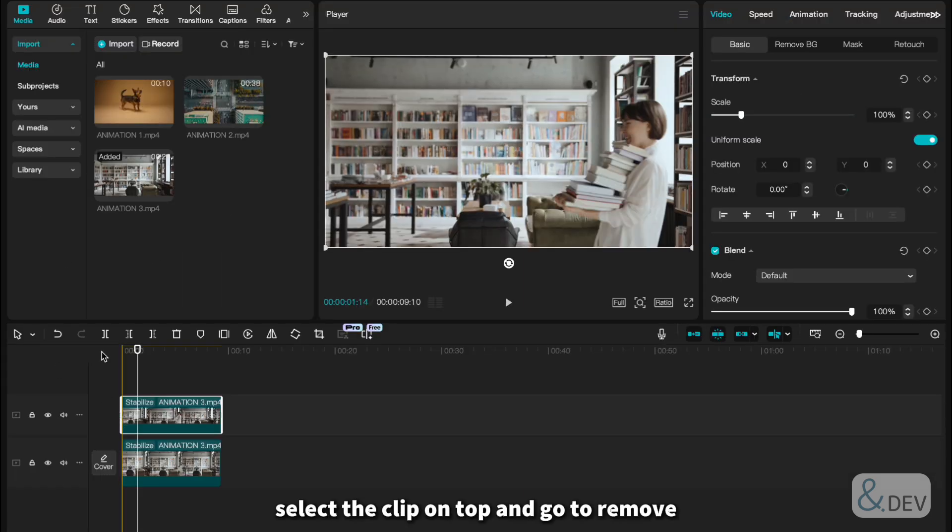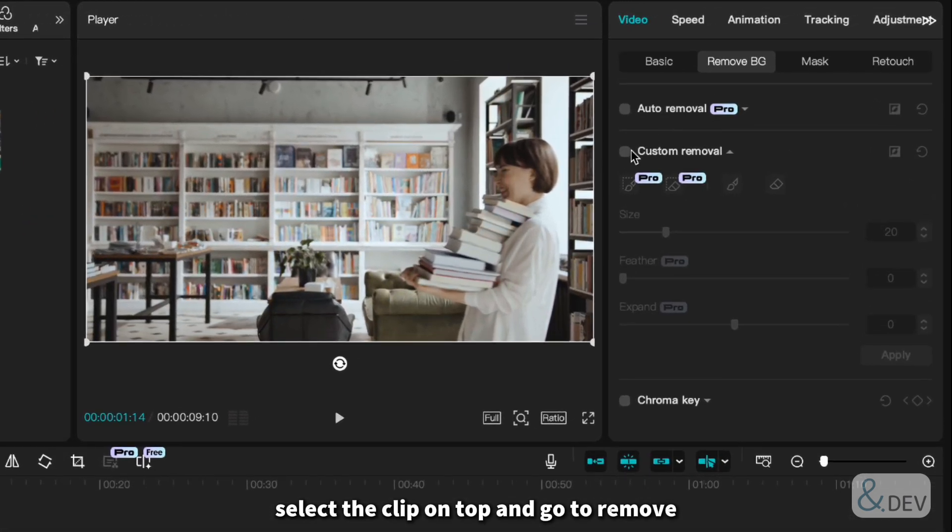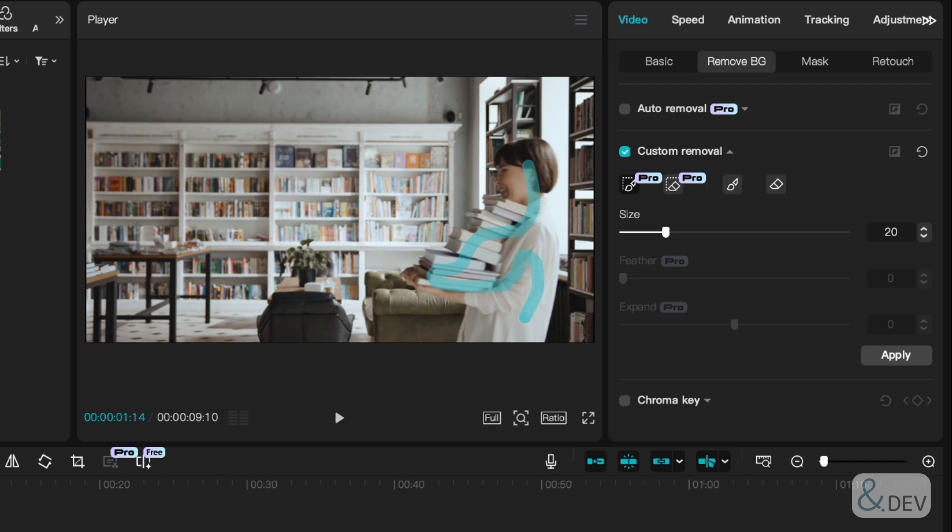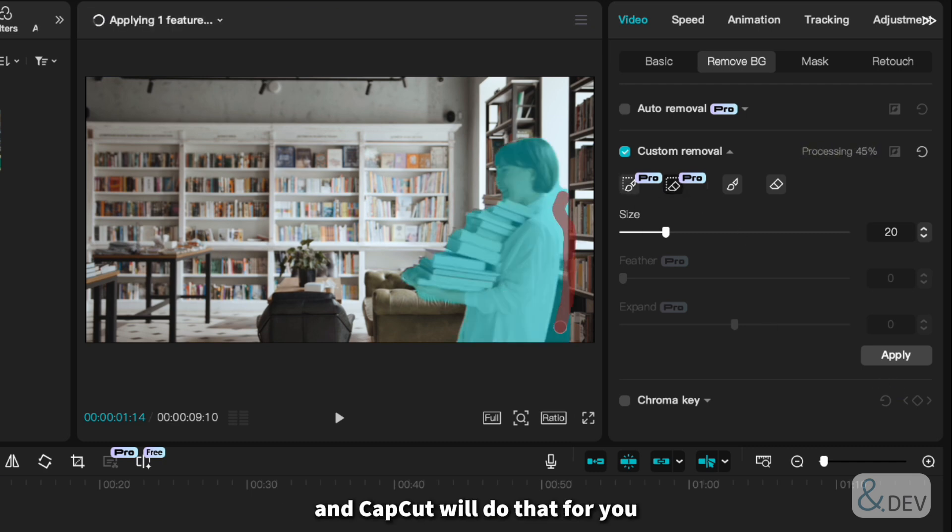Select the clip on top and go to Remove BG and Custom Removal again, like the first one. Select the rough area that you want to stand out from the text and CapCut will do that for you.